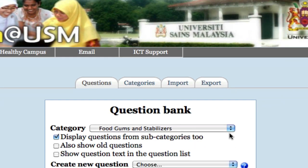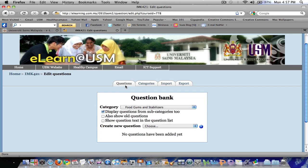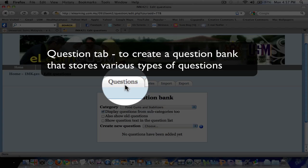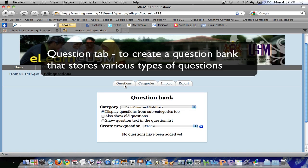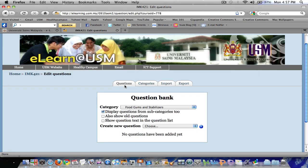As you can see, we have four tabs here: the Question tab, Categories, Import, and Export. The Question tab is where we will create the question bank, which will store a variety of questions that we can choose later to set up our quiz.